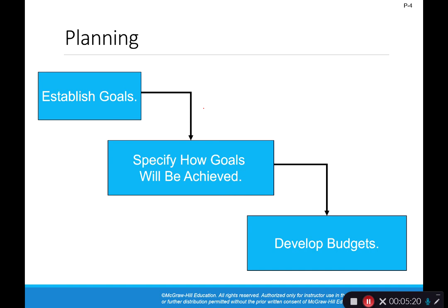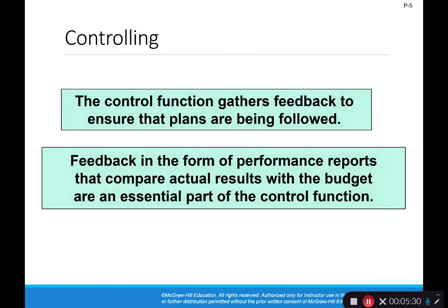At some point, we're going to compare the actual results to the budget in order to assess how those employees did — were they able to achieve their goals or not? That's going to be part of the controlling function. The controlling function gathers feedback to ensure that the plans are being followed. As part of controlling, we're going to be comparing the actual results to the budget numbers to determine if we've done our work appropriately. If we do a good job, we want to continue that going forward, and if we make mistakes, we're going to want to mitigate and fix that.